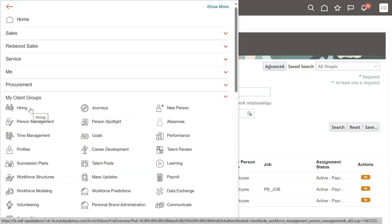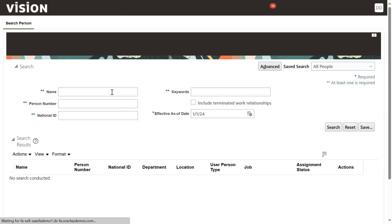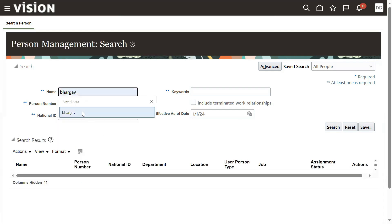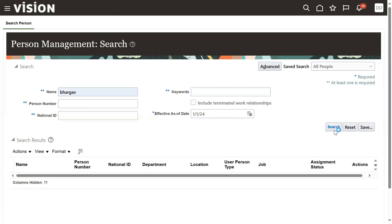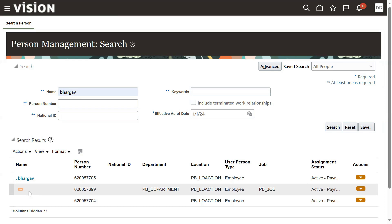In the development instance, when we go to My Client Groups and Person Management and search for an employee name, the system is showing the result, but the problem is the employee display name is not fully displaying here.